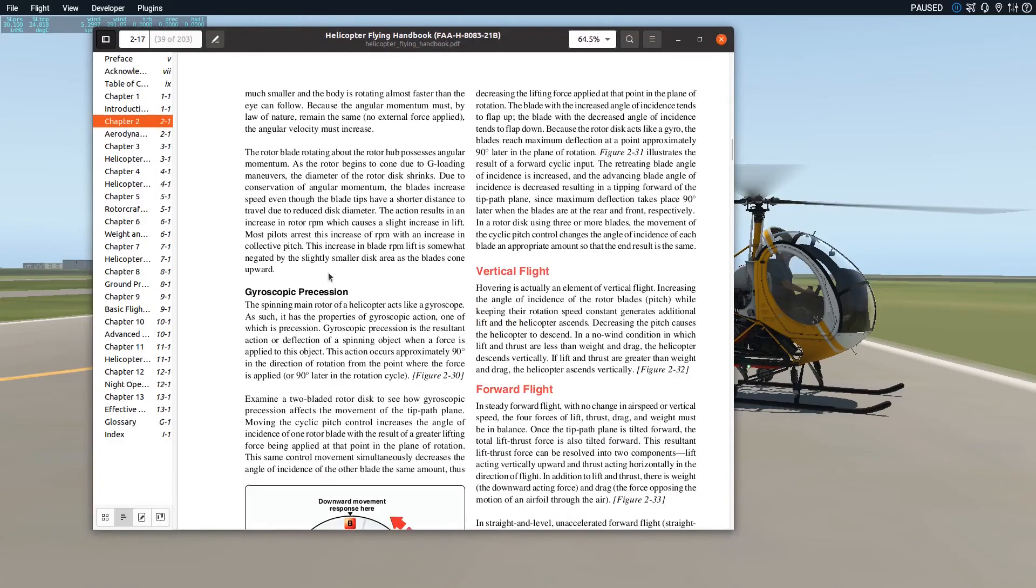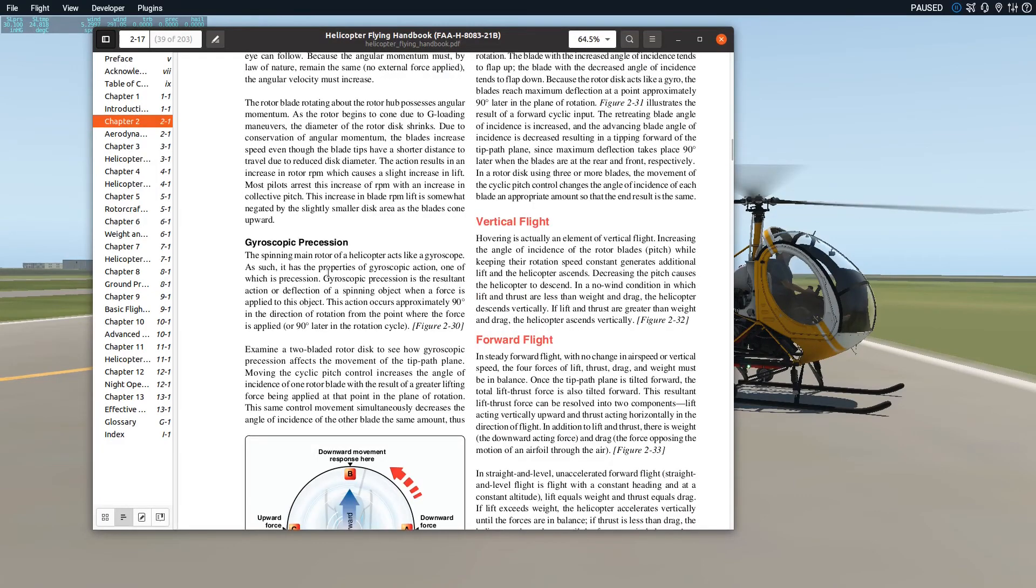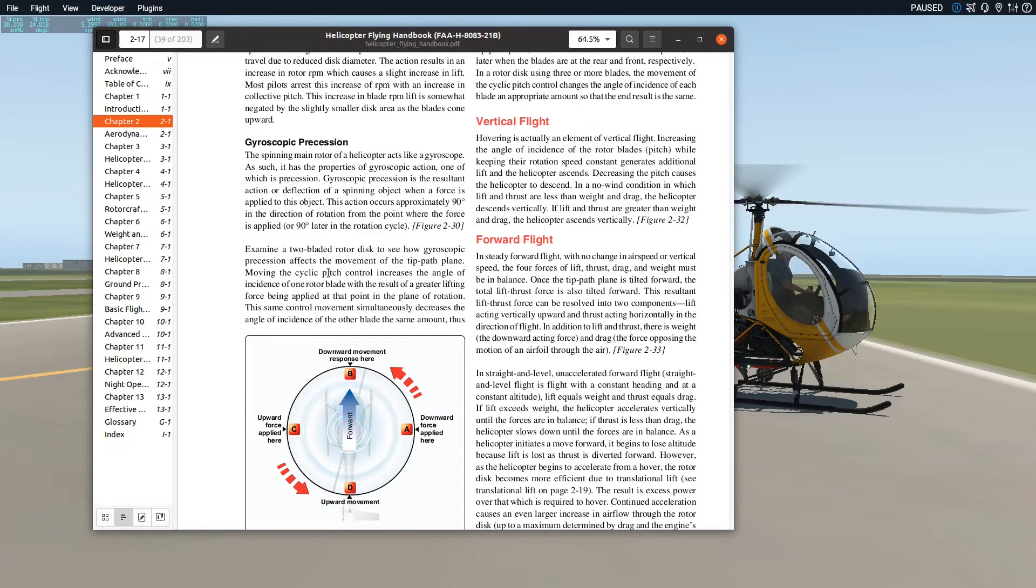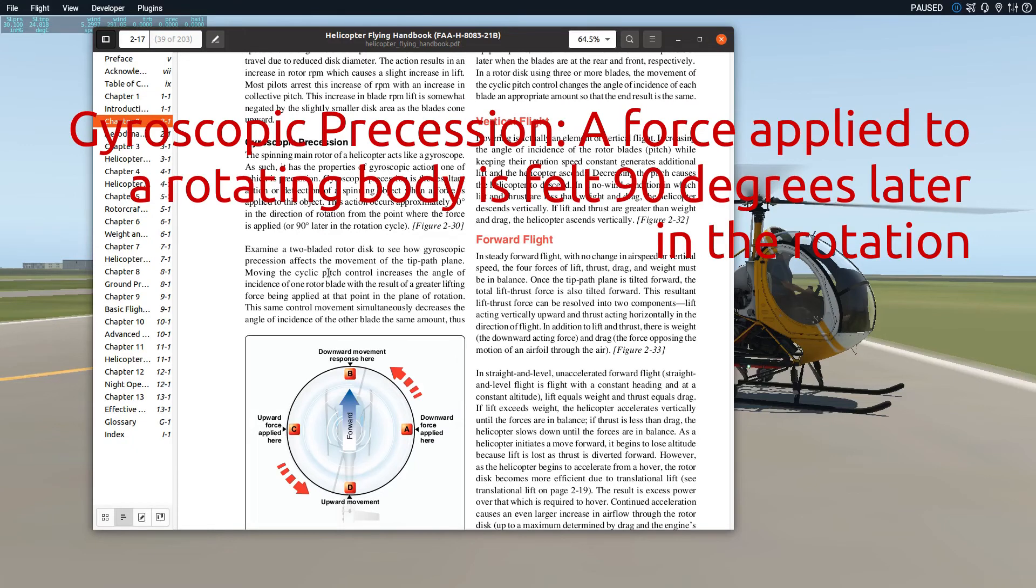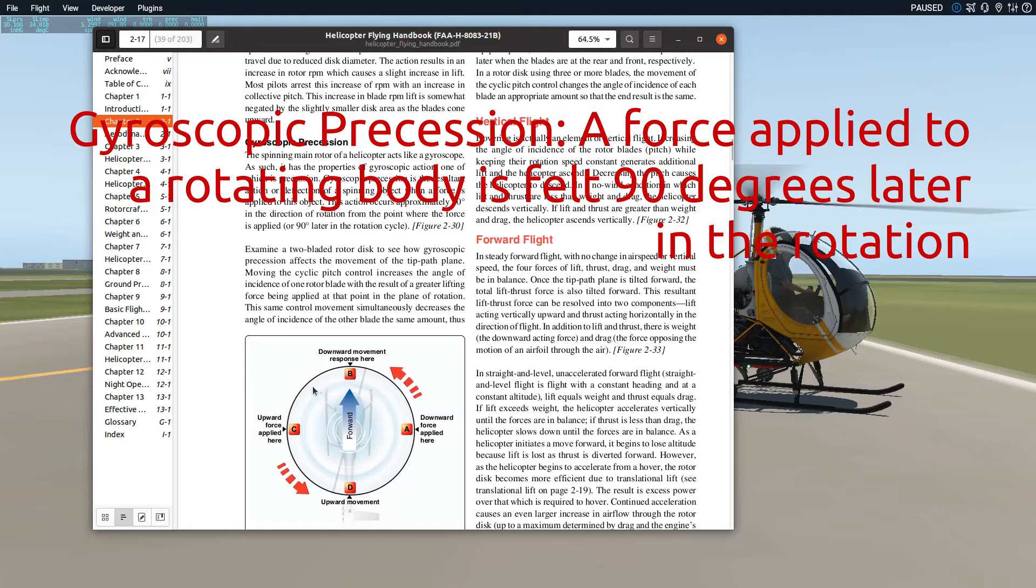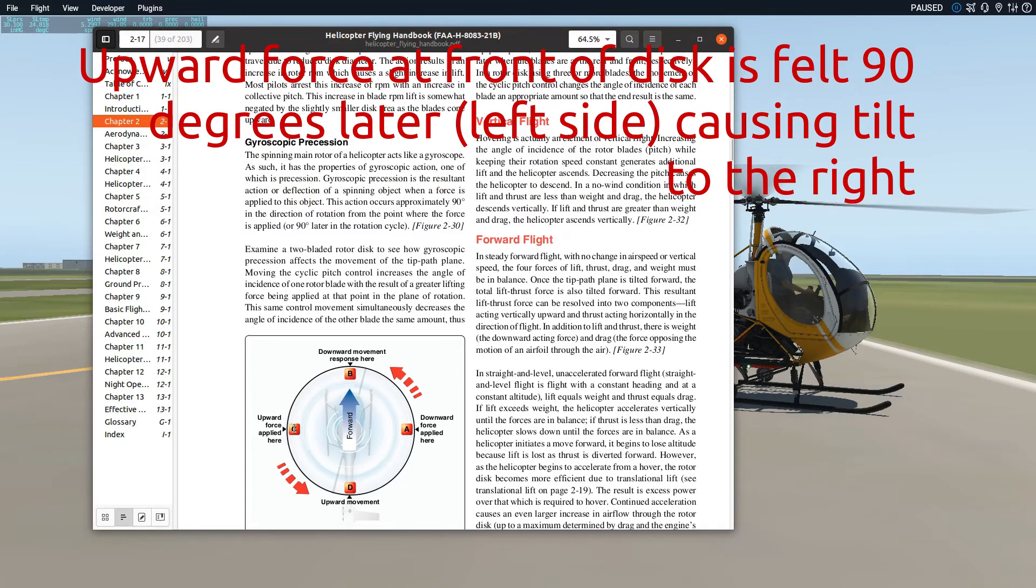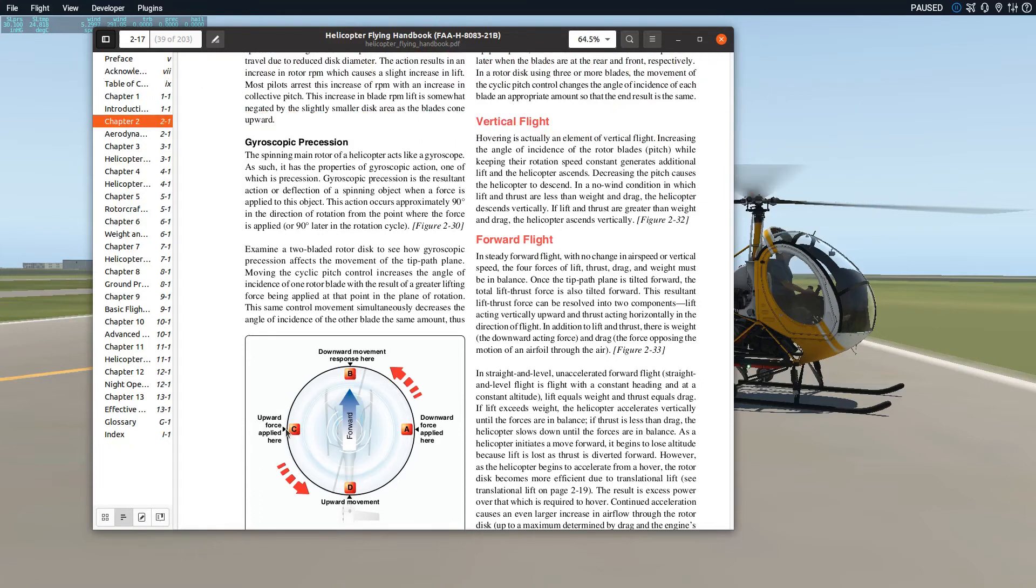They'll talk about things like gyroscopic precession. If you apply a force, let's say I pull back on the cyclic in a standard helicopter, I actually feel it 90 degrees later in the rotation. So if I haul back on the front, I'm going to feel that 90 degrees later. I'm essentially going to have an upward force that causes my helicopter to tilt toward the right, which doesn't seem intuitive.